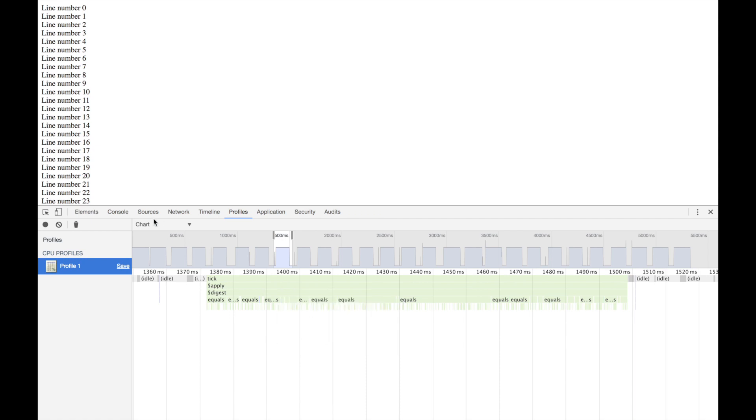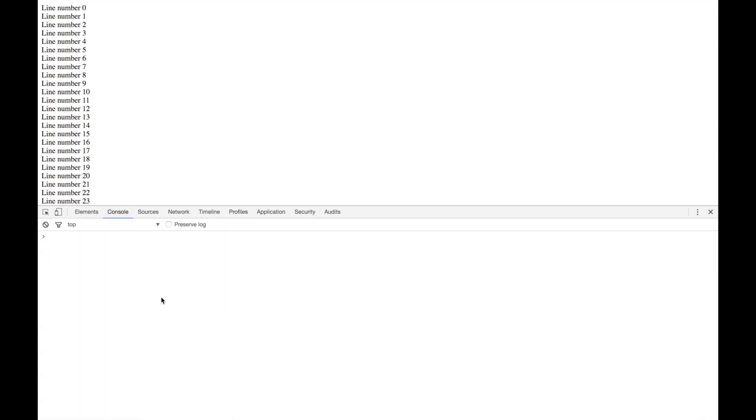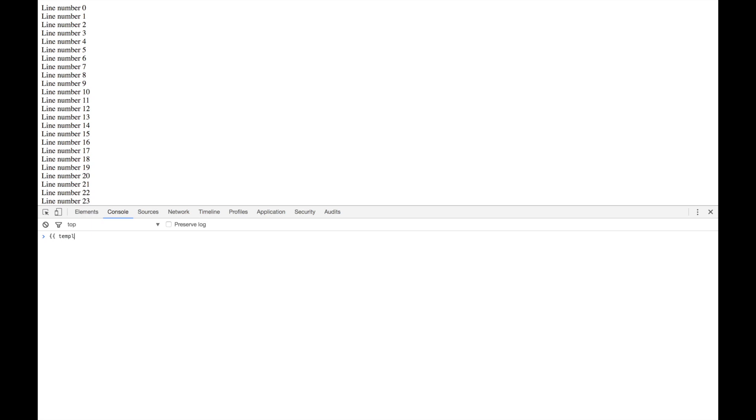Let's recap. A usual watch in Angular is, of course, if you do $scope.watch and some expression and the function to run whenever it changes. When you have bindings in your template, there are also of course watches.